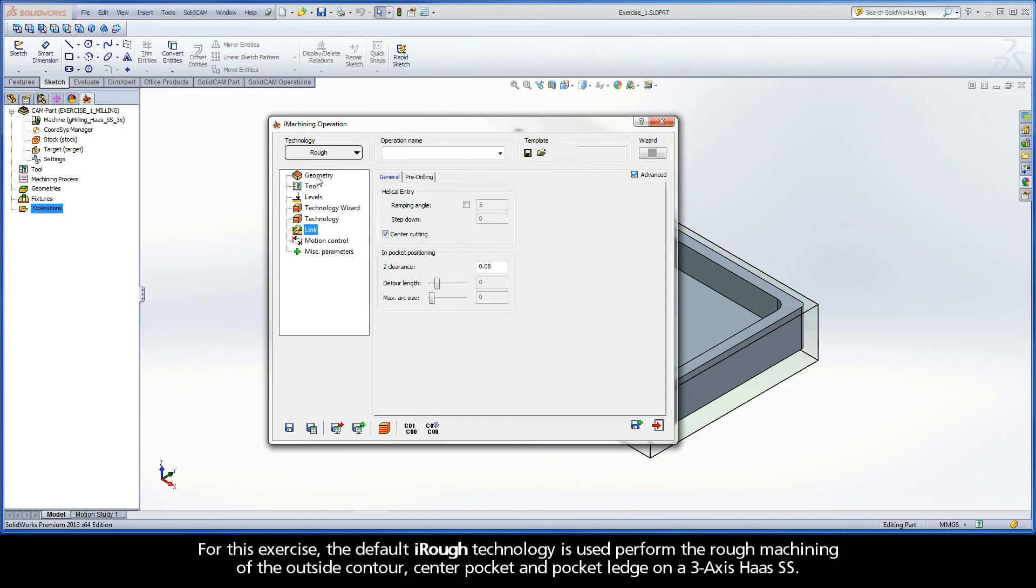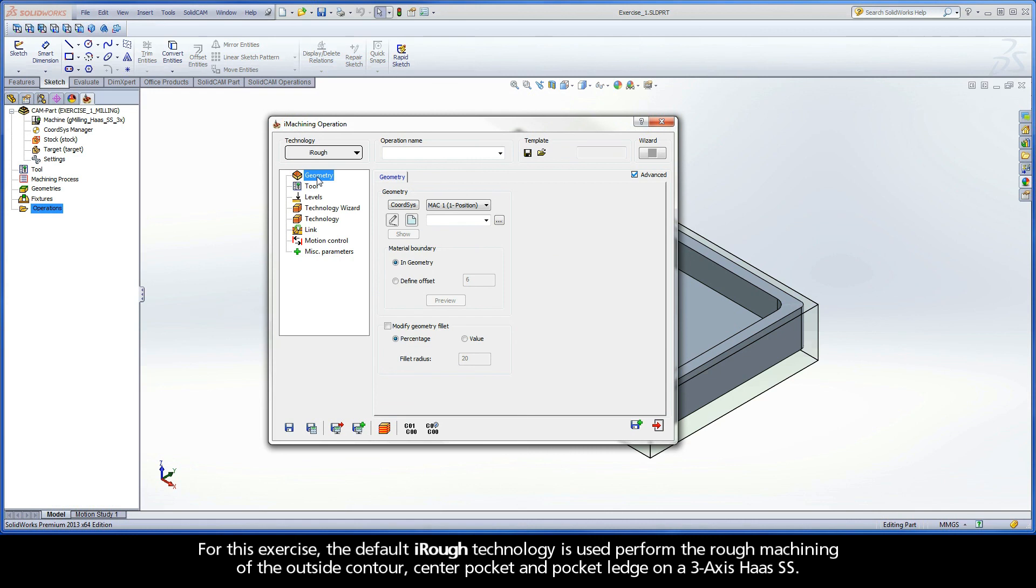For this exercise, the default iRough technology is used to perform the rough machining of the outside contour, center pocket, and pocket ledge on a 3-axis Haas SS.